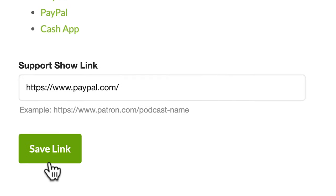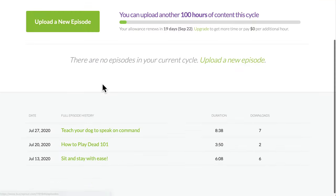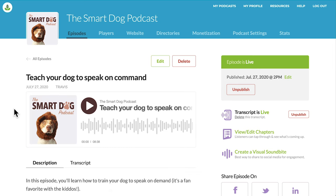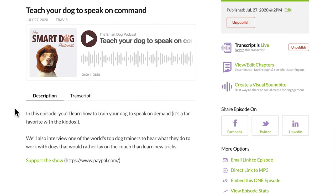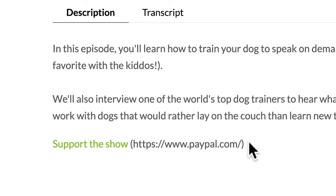Once you put your link in and click Save Link, it will show up in several places to make it easy for your listeners to take action. The first place it appears is in your show notes. If we go to this episode of the Smart Dog podcast and scroll down, you'll see the Support the Show link at the bottom of the episode description, along with the naked URL so people know what they're clicking. This is added automatically to every single one of your episodes.